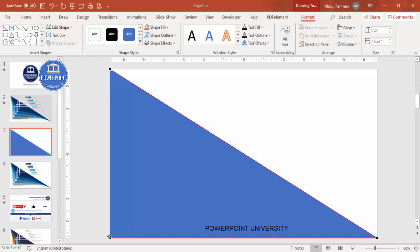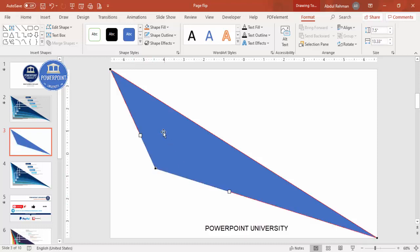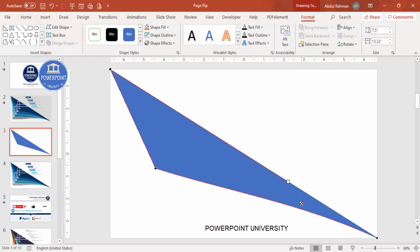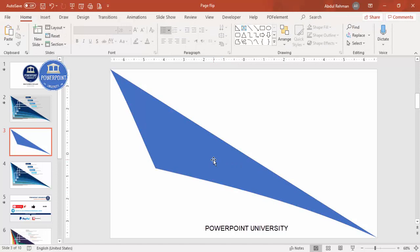I'm going to touch only the middle point and drag it. Depending on my requirement, I can increase or decrease it. Then I select another point and drag the small square handle inward. For this point also, I can make a little bend, so it looks something like this.